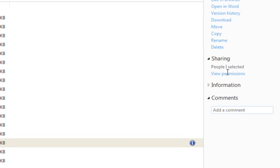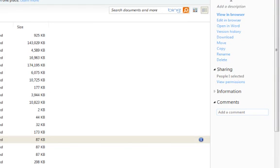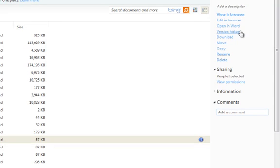It's going to tell you what kind of document you're dealing with. You can view it in the browser, edit in the browser, open in Word, look at the history of the document, how it's been changed over time.